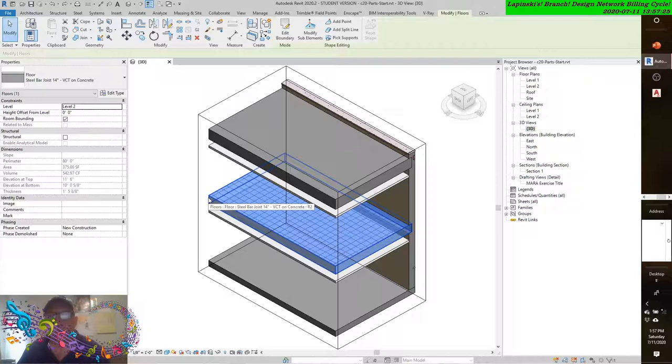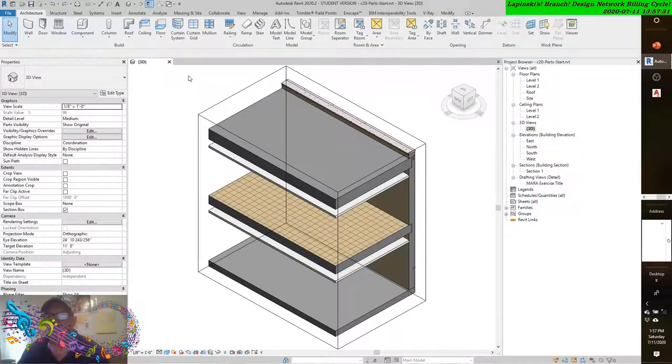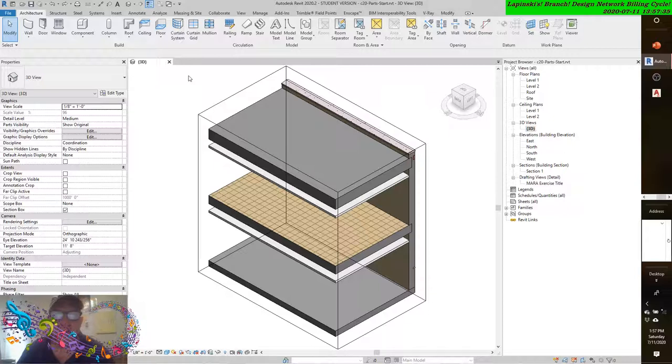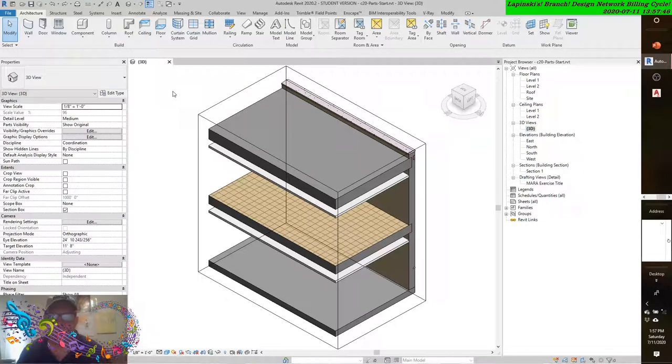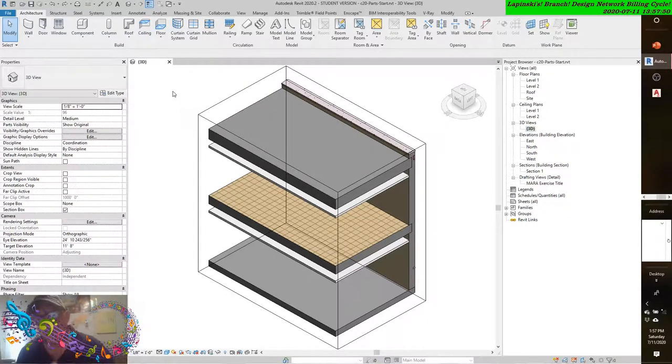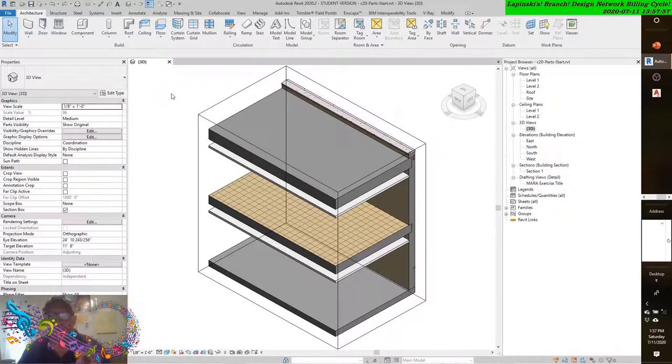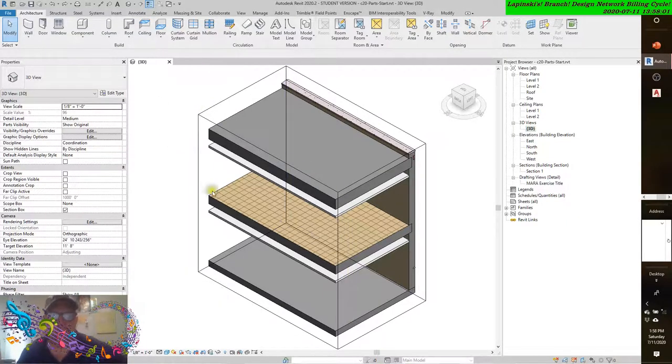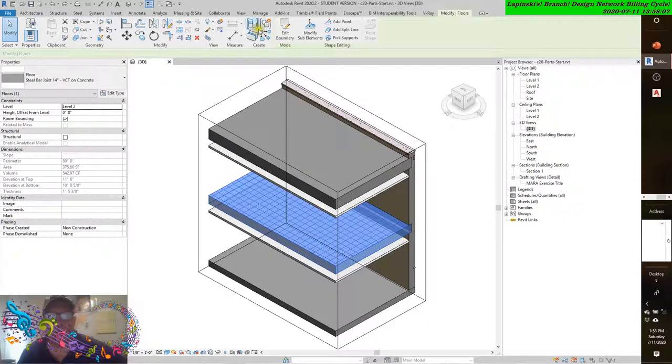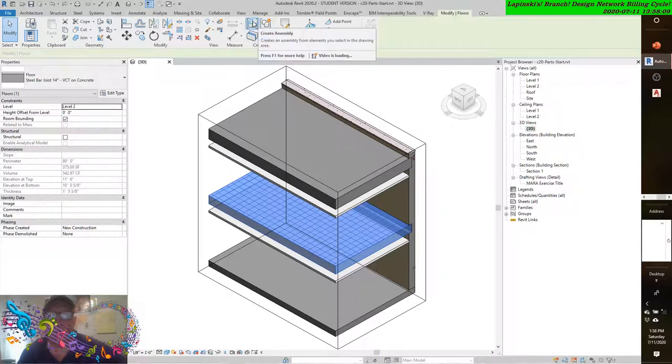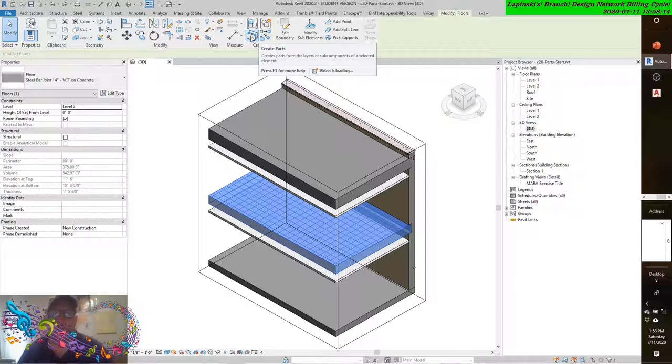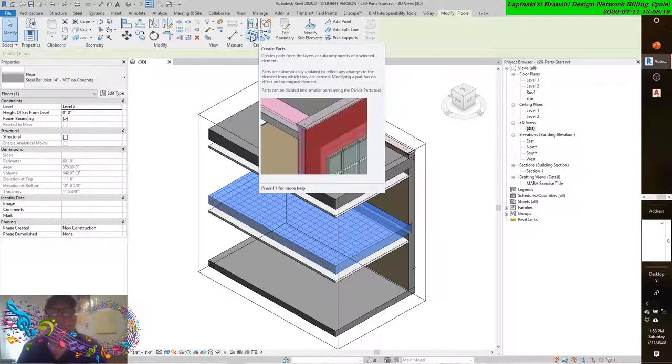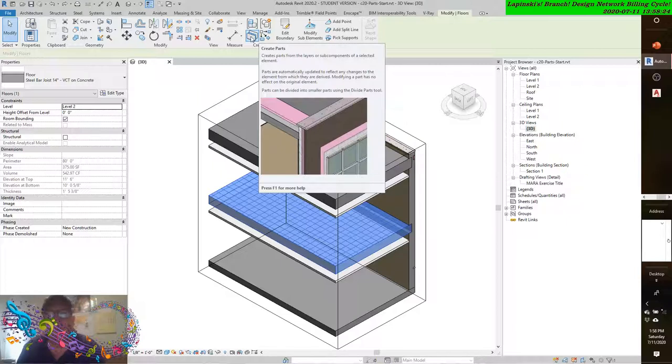Now, when you create a new family and you're working within the family interface, the Architecture tab has Create first. But when you are in the RVT project file, Create is within a contextual tab that only is available when you select a particular entity or element. Just so that you don't get tripped up the way I did early on. Within the context of selecting the floor, on the Create panel we have some tools here. Let's hover over this tool tip: 'Creates parts from the layers or sub-components of a selected element. Parts are automatically updated to reflect any changes to the element from which they are derived. Modifying a part has no effect on the original element. Parts can be divided into smaller parts using the Divide Parts tool.'